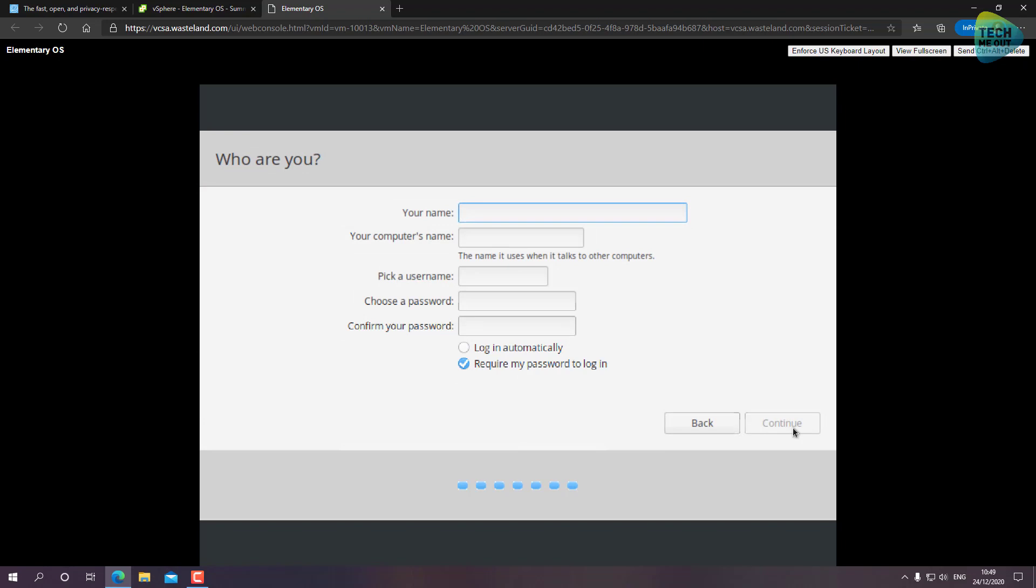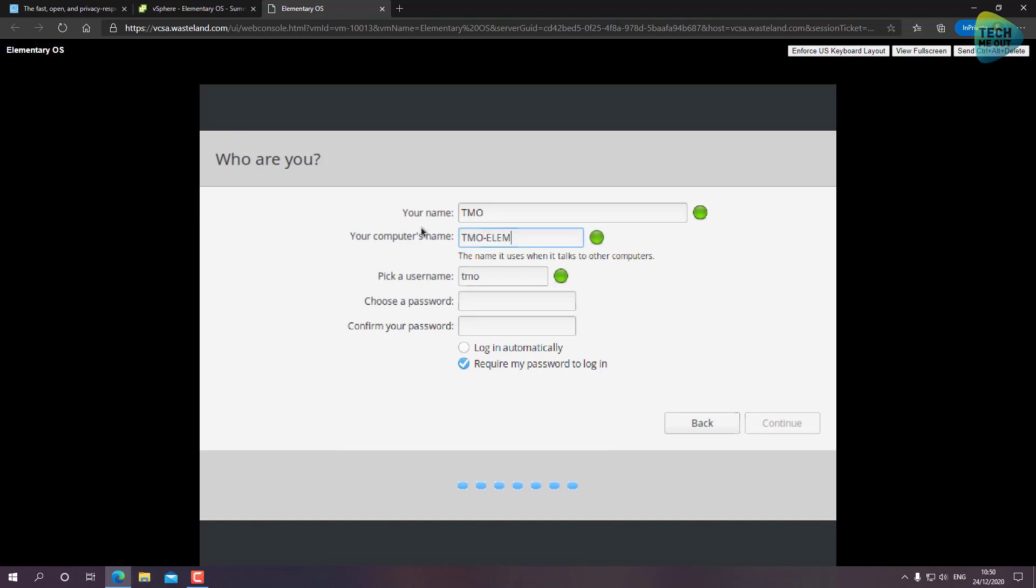Let's type TMO for the virtual machine name - username TMO. Let's type a password for our liking. Now it's up to you either to log in automatically or not. I'm selecting to log in automatically.